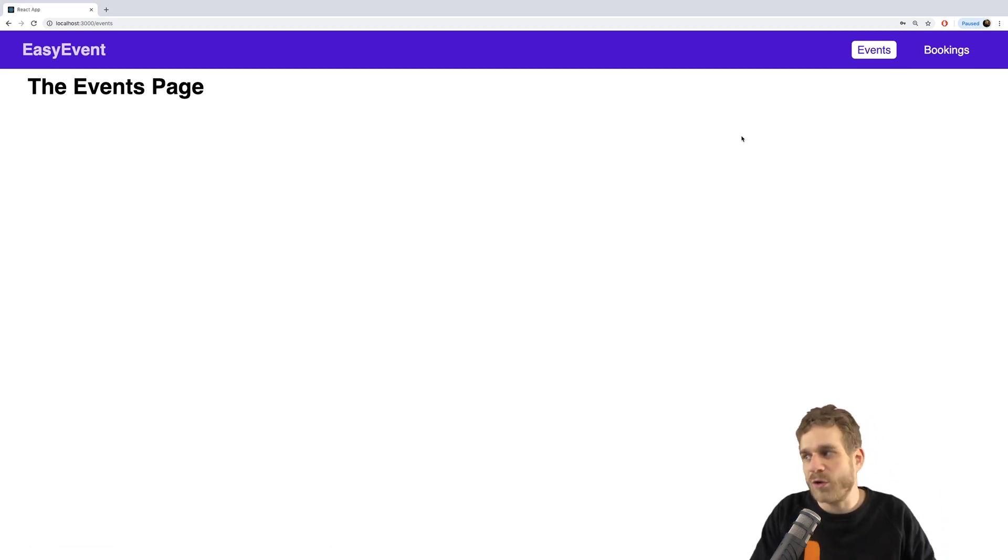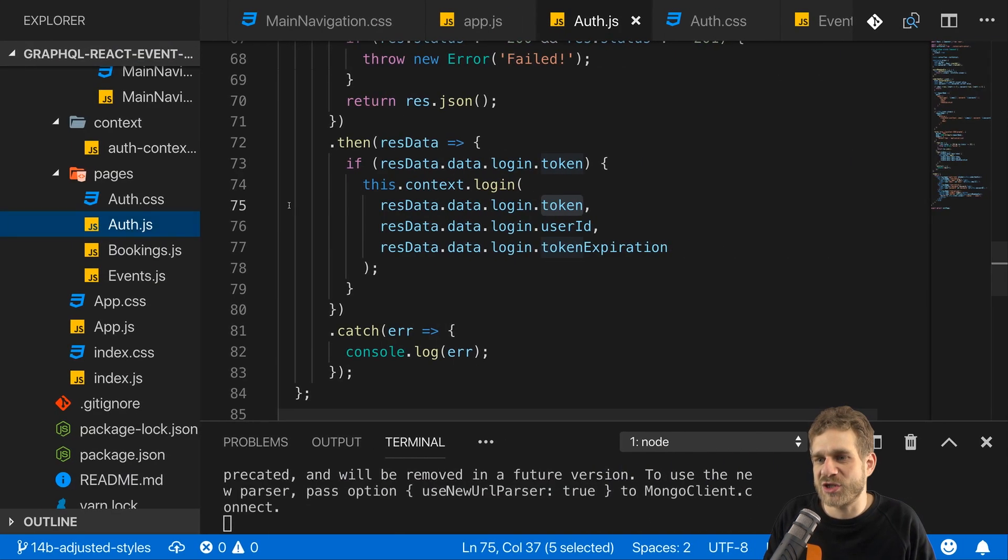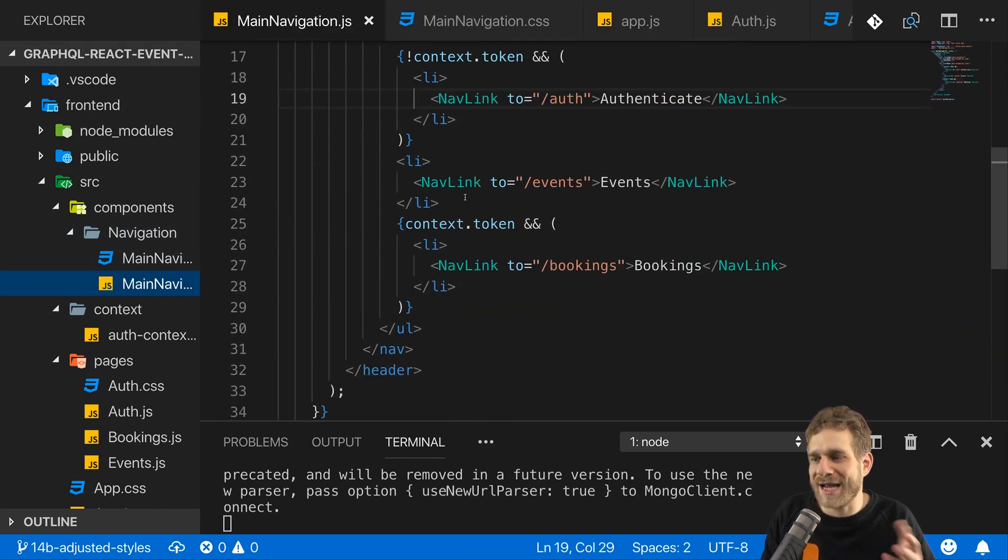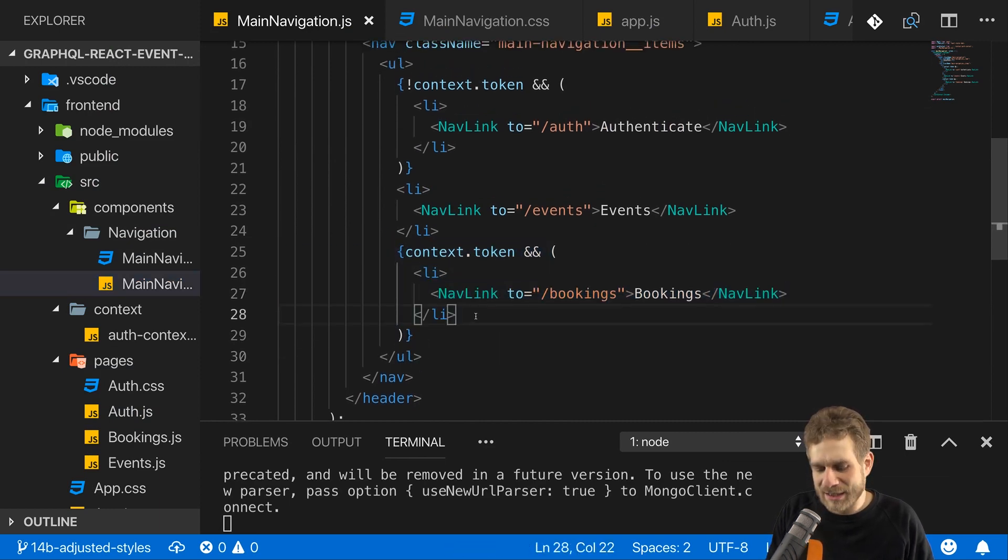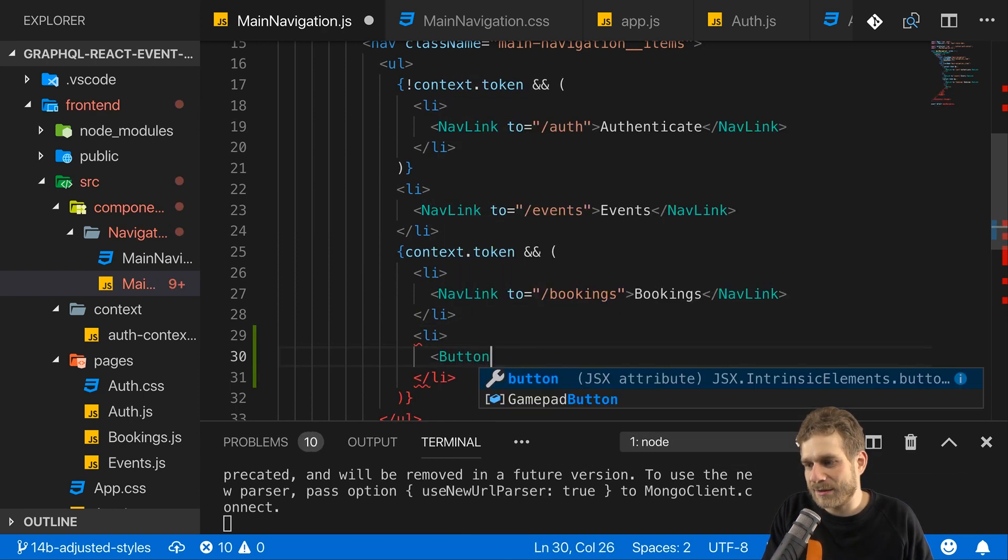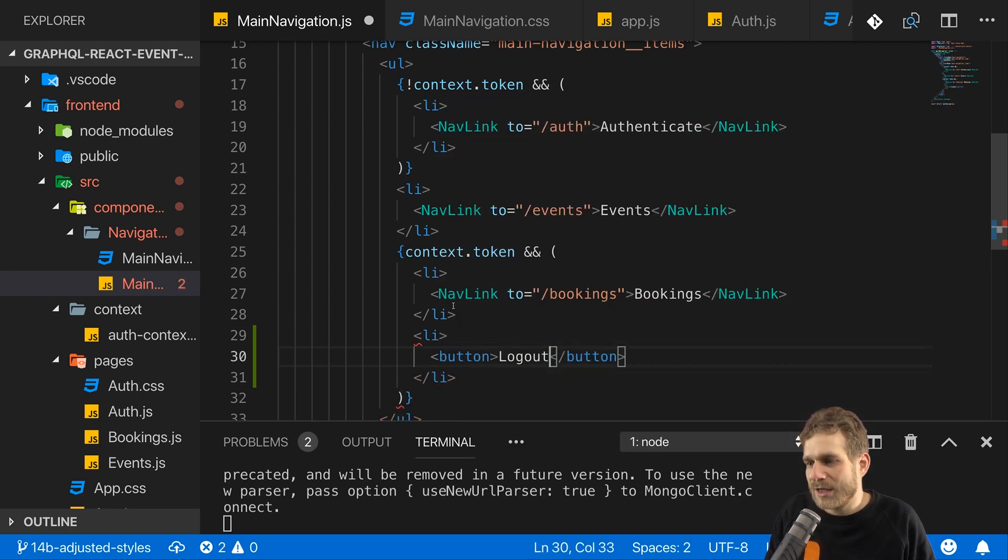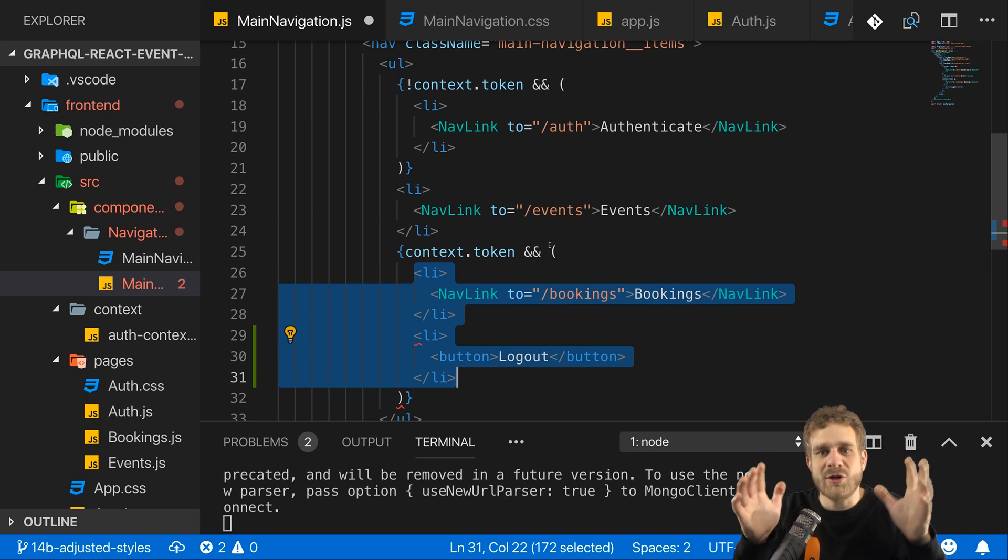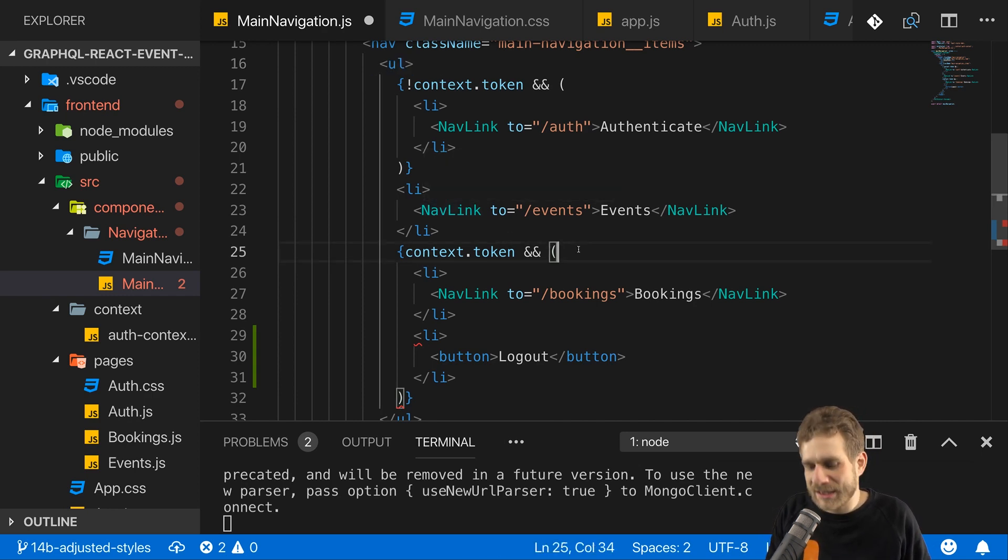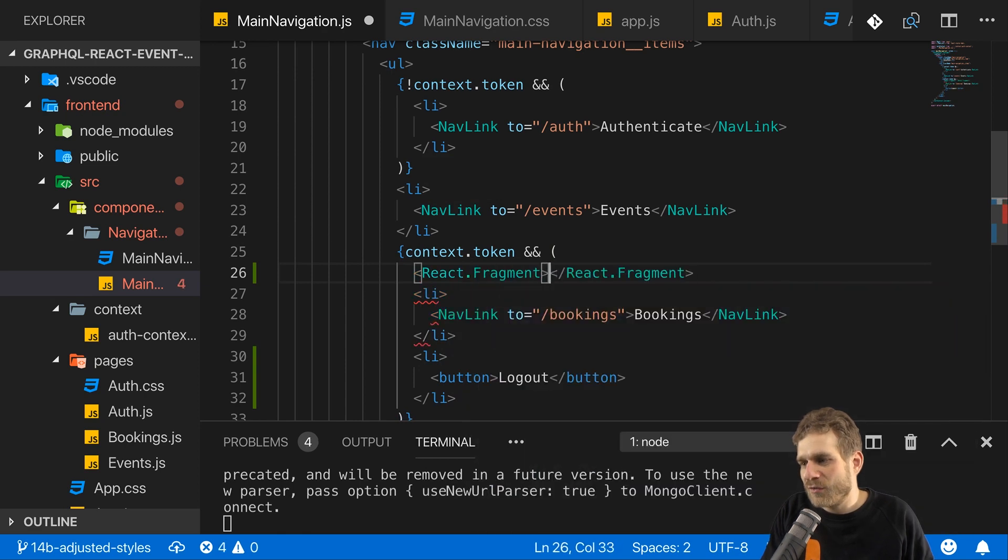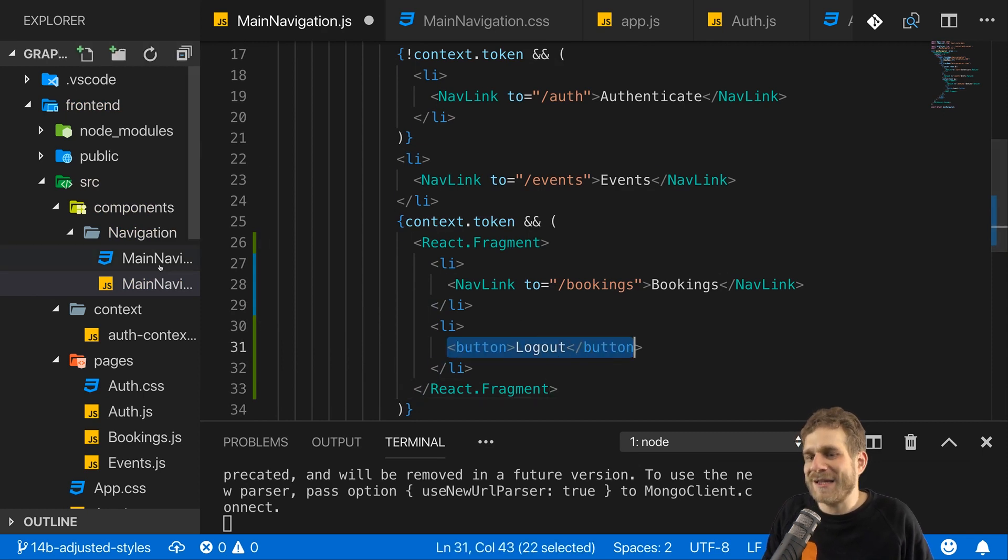Now in this video I want to work on the events. I want to start working on that but I also want to make sure that we can log out because that's a functionality which is missing thus far. For that in the main navigation I want to add a logout button, of course only if we're logged in. So in this block where I also render my bookings link, I'll add a new list item where I want to have my logout button. I'll add my button element here and say logout on it. React doesn't like this if we have two adjacent elements in one block where we must return only one element, so I will use React fragment, which is basically an empty React component that we can use as a container.